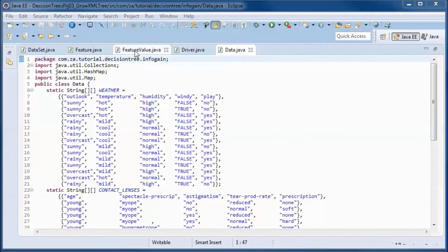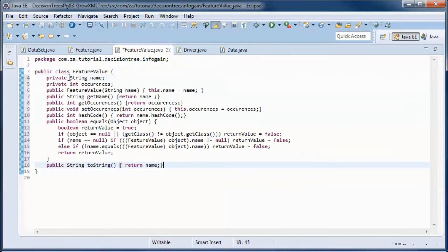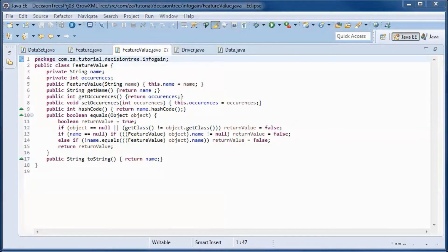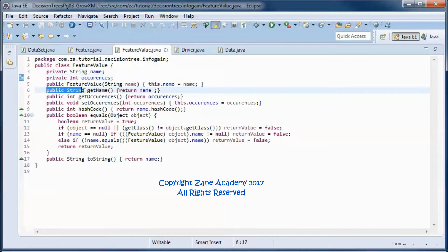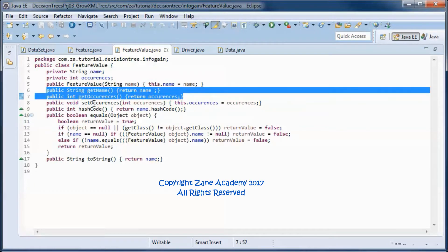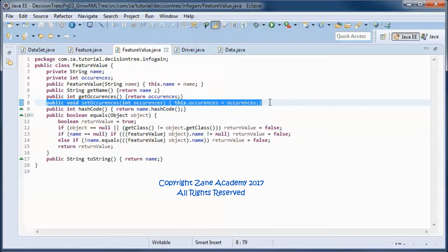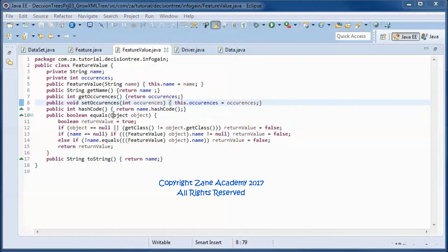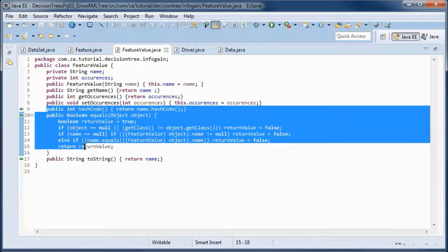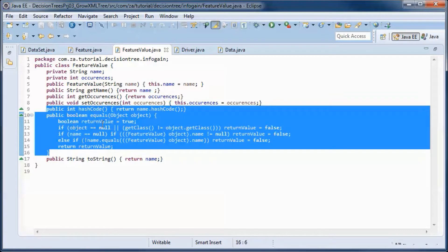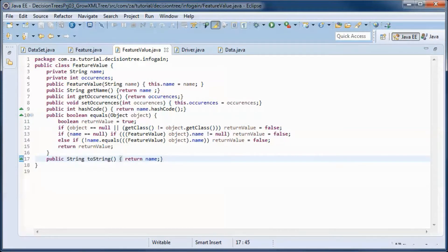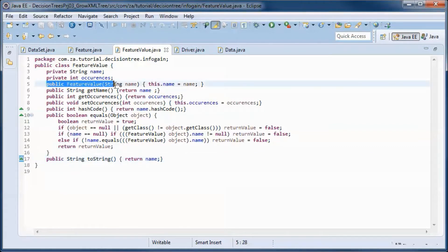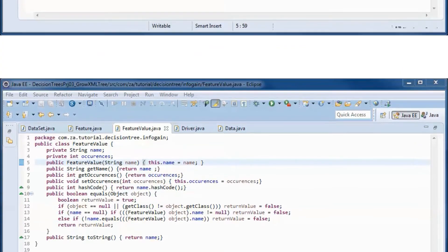The FeatureValue class will have the exact same code as in the previous tutorial. It will have a name and a number of occurrences of a feature value within a feature, with get methods for the name and number of occurrences, and a set method for the number of occurrences. Since we will be comparing a feature value against other feature values, we will have a hashCode and an equals method. The toString method will return the name of the feature value, and the constructor will initialize that name.